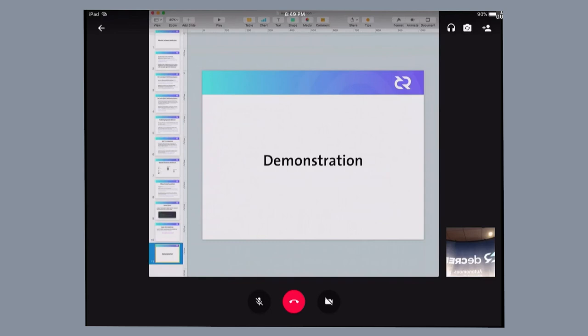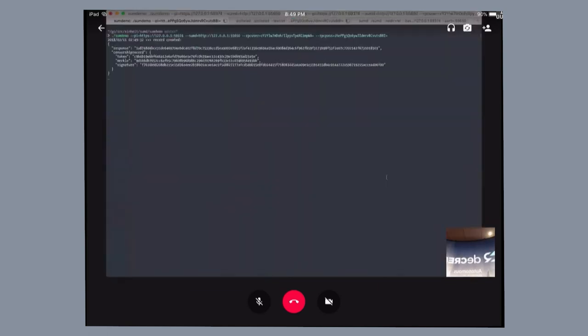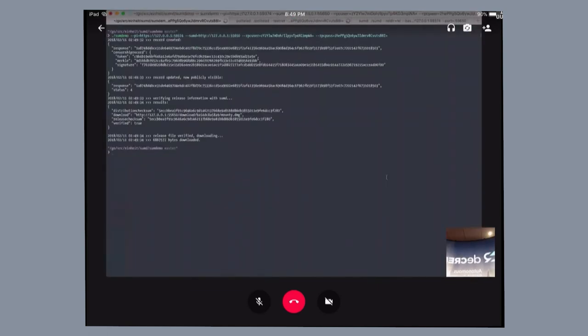So I already have Politea running in the background, as well as the download server. In this case, we're going to take a look at the success case. So running this, it just creates an entry into Politea, publishes a record, and then uses the download server to retrieve it. In this case, this is the success case.